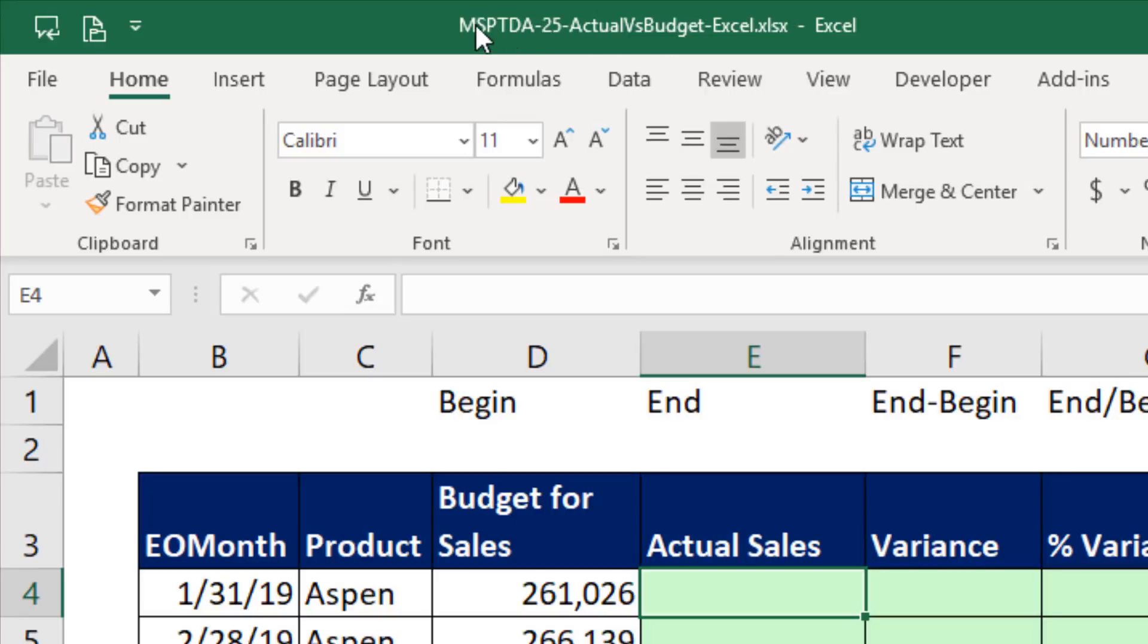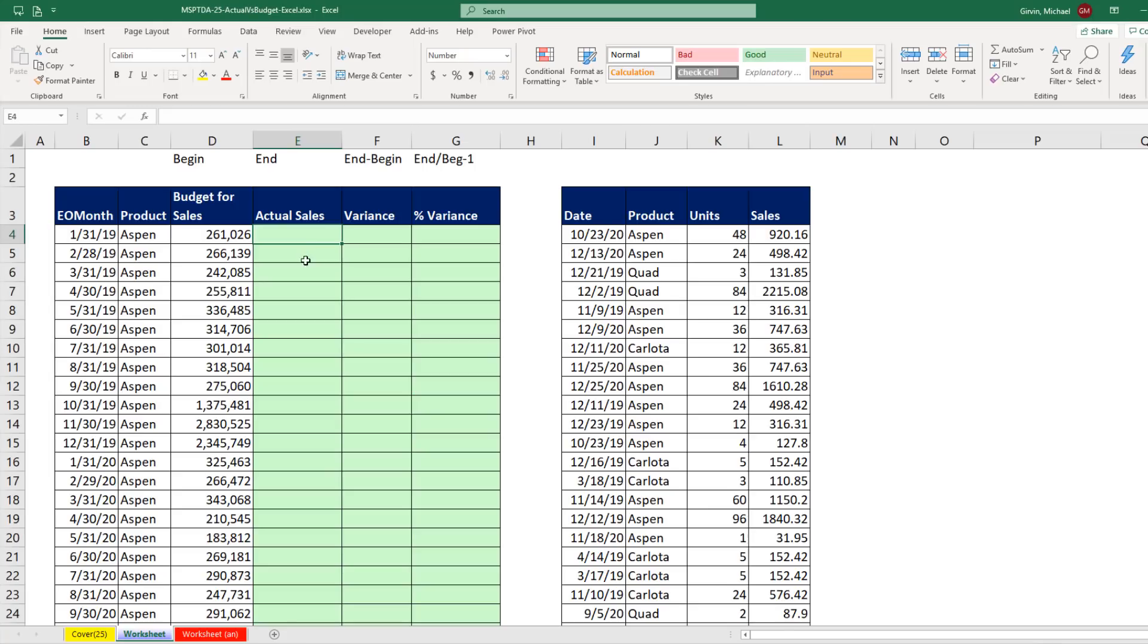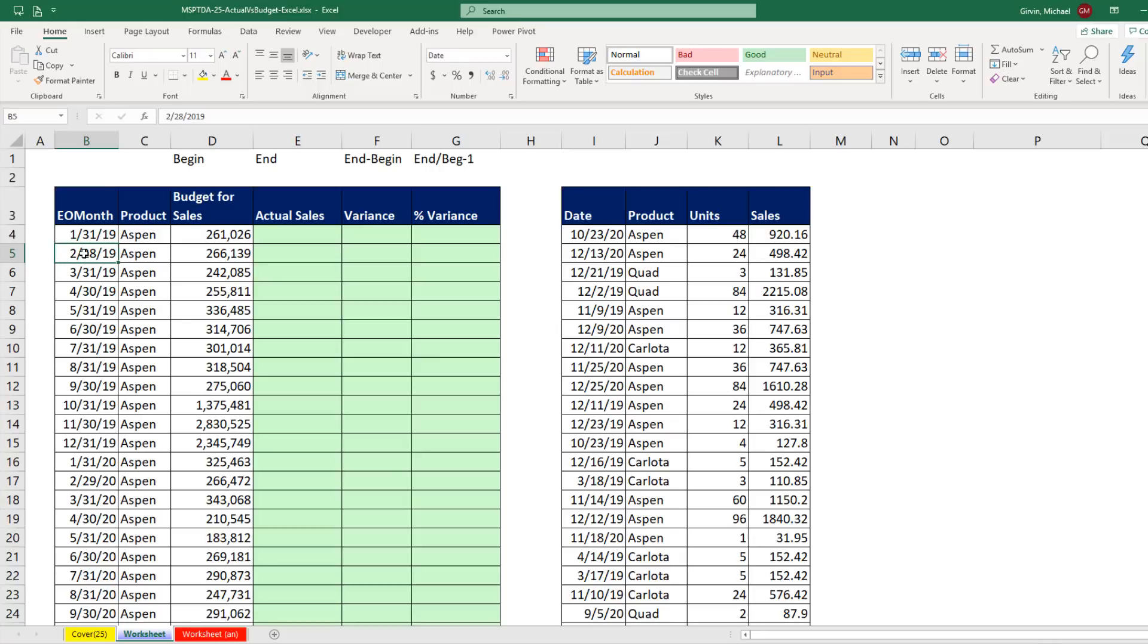Now you can download this file in the link below the video. For this budget example, the business creates a budgeted number for a particular product for the month. That means we have two attributes, the month and product, and the grain is at the month level. This is our budget number.